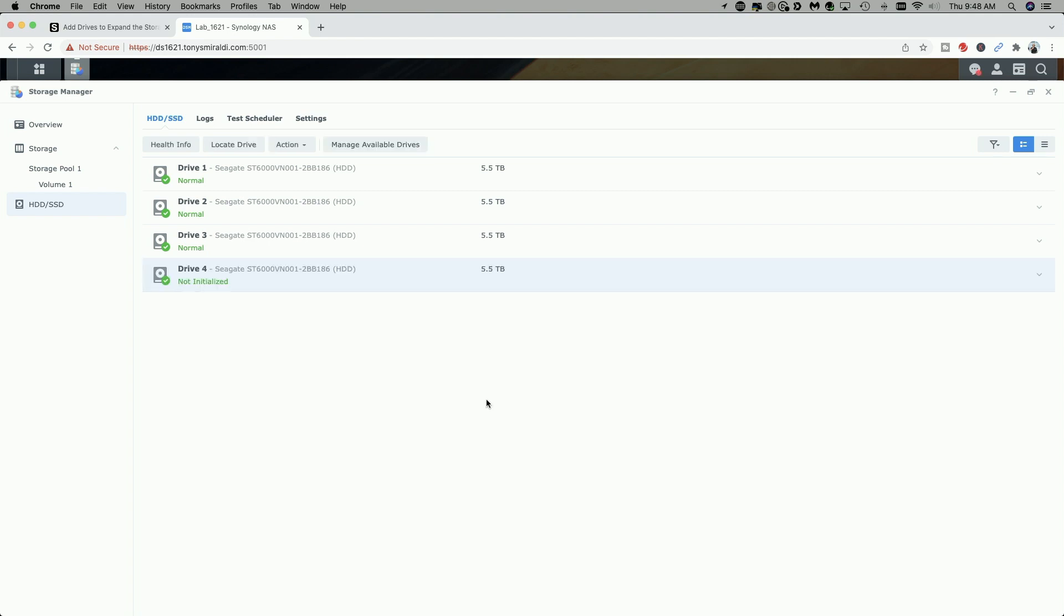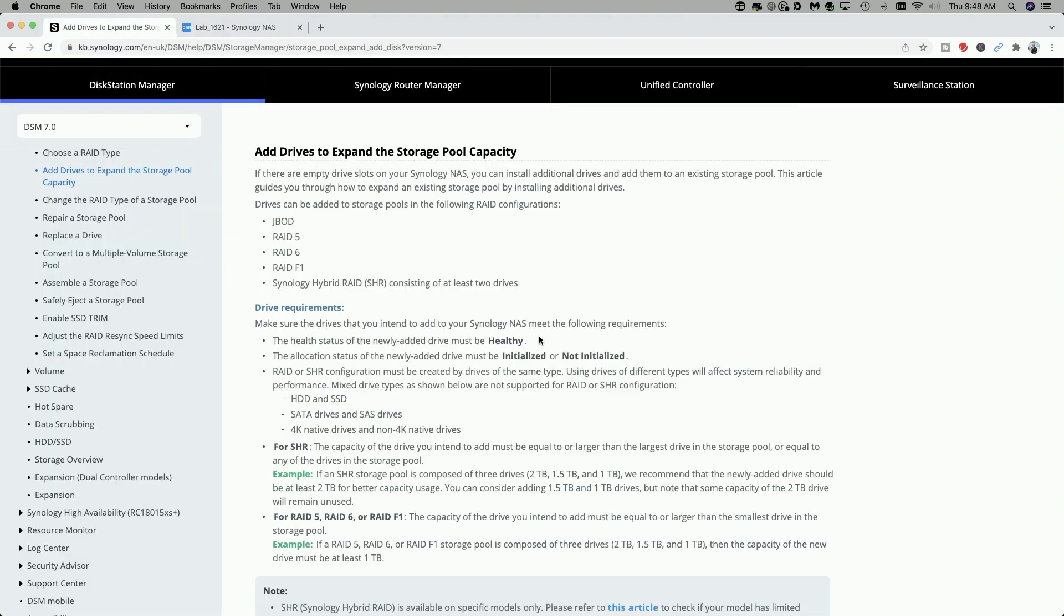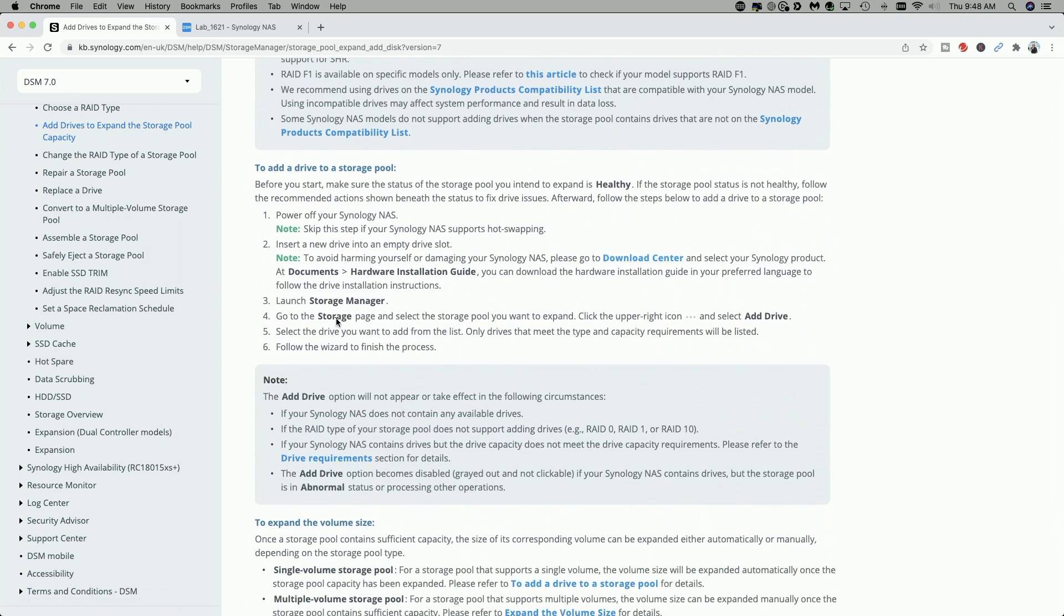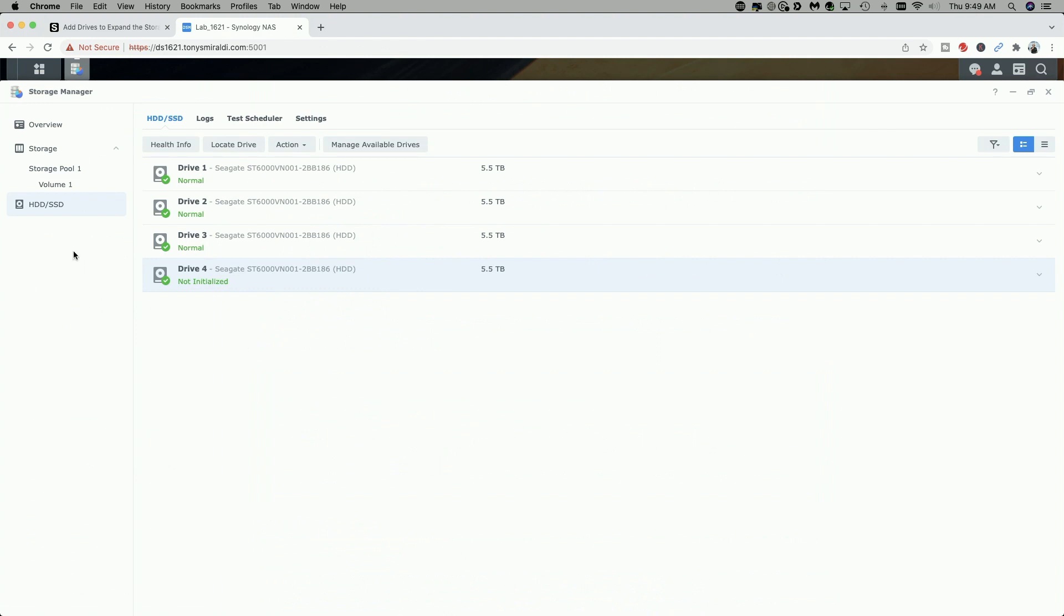Now that the drive has been physically inserted into the 1621+, you can see it shows up here with the status of not initialized. So according to the directions in the Synology help document, the next thing we have to do is go to the storage page, select the storage pool that you want to expand, click the upper right icon, which are these horizontal dots. Let's take a look at that.